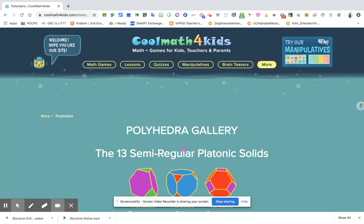I hope you guys will use this one because this website can really help our students and our children practice their math skills. Remember, the more practice they do, the more they will improve their math skills. I hope you guys will use this Cool Math for Kids. Bye!